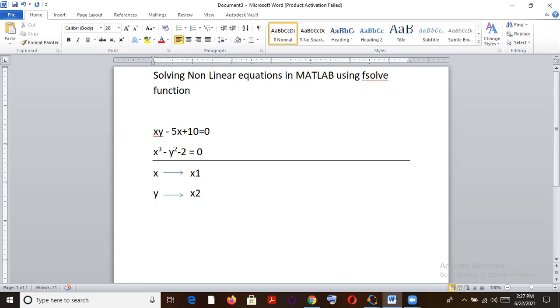So today I'll be displaying a simple technique of solving this particular nonlinear equation, set of nonlinear equations using MATLAB, which is having an inbuilt function known as the fsolve function. So today we have these two equations: xy minus 5x plus 10 equal to 0 and x cube minus y square minus 2 equal to 0. And we are supposed to solve them. How do we do it? Let's say x equal to x1 and let's say y equal to x2.